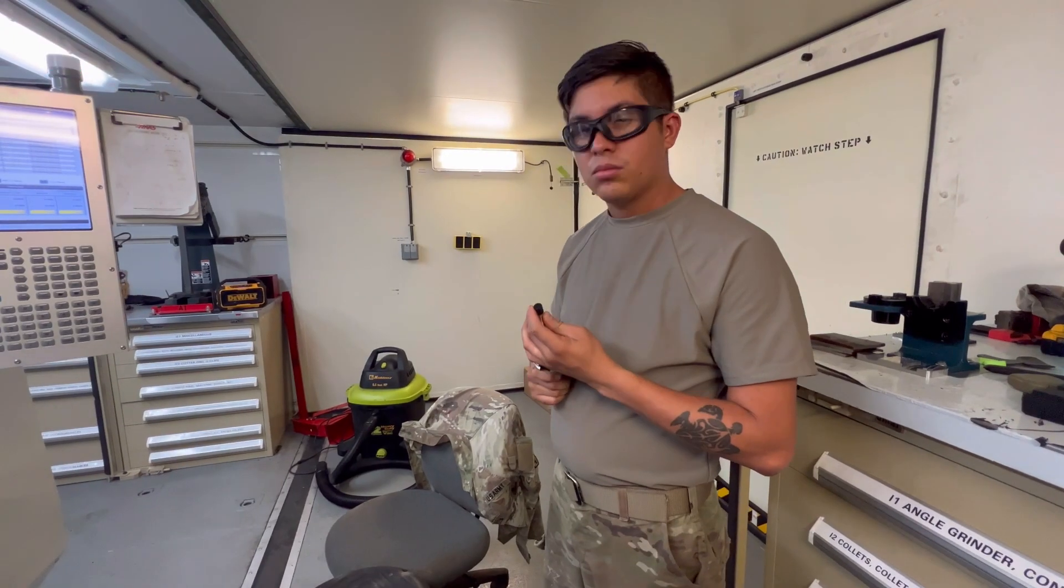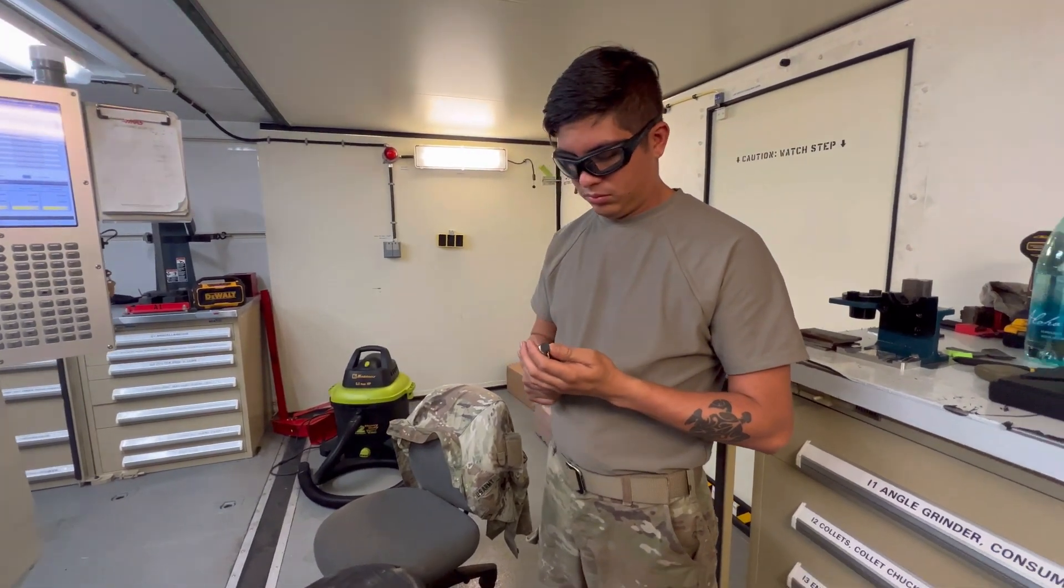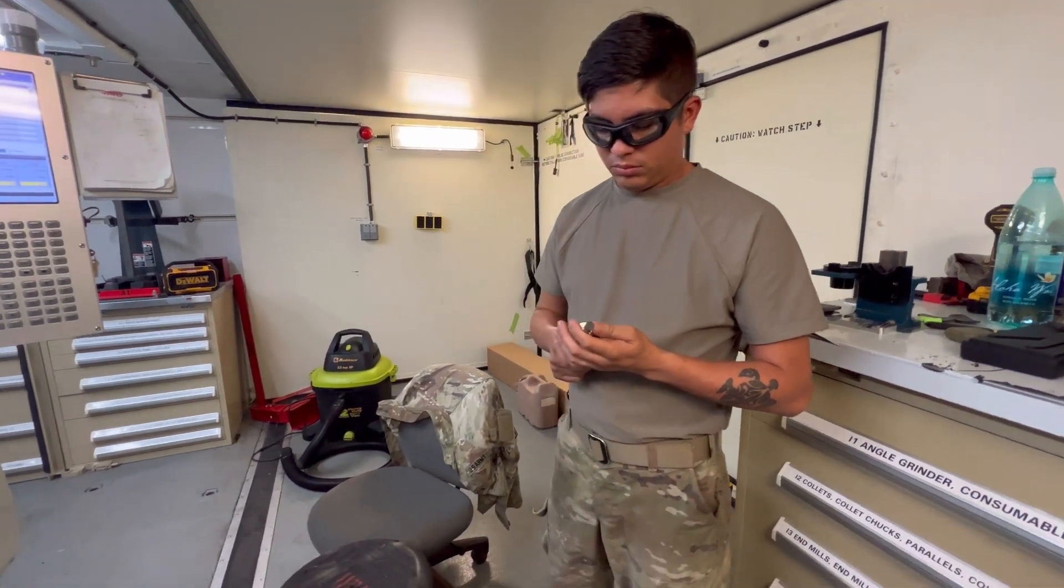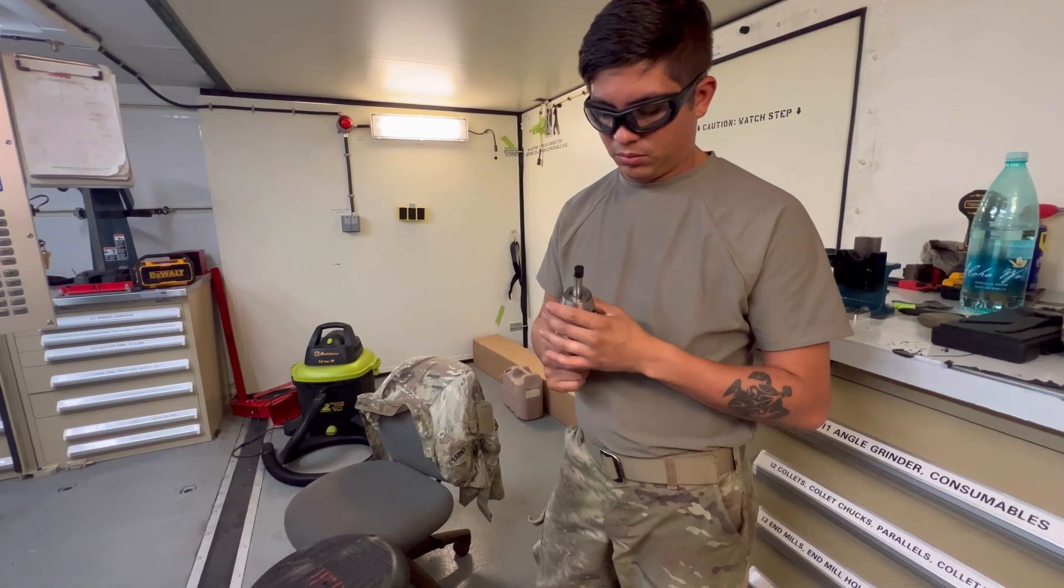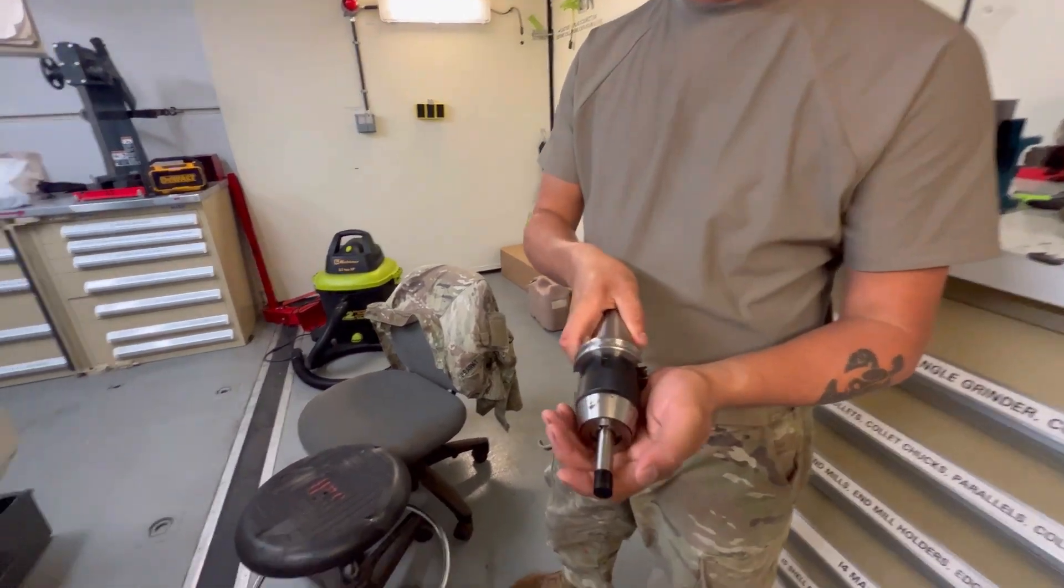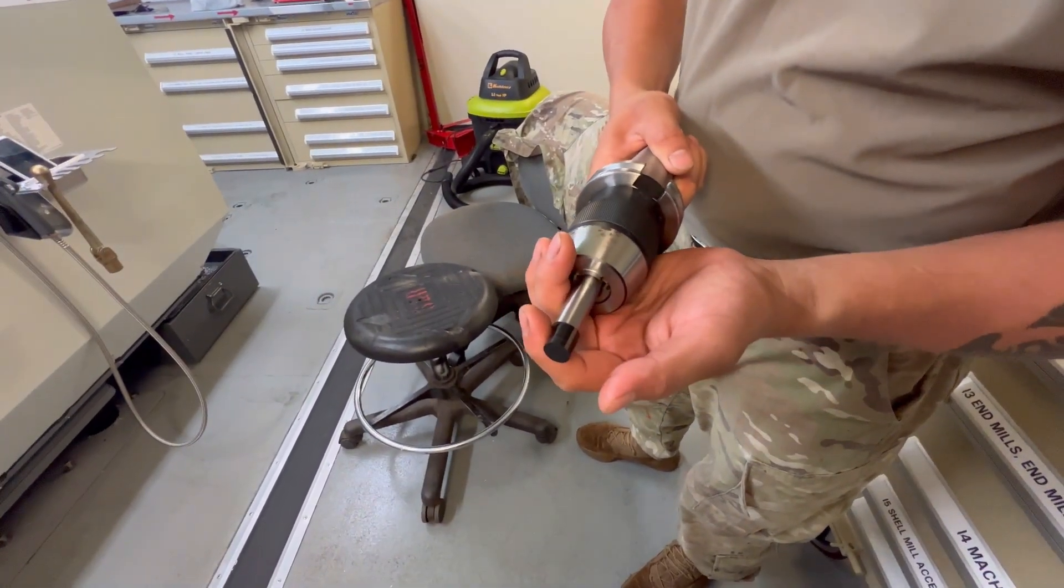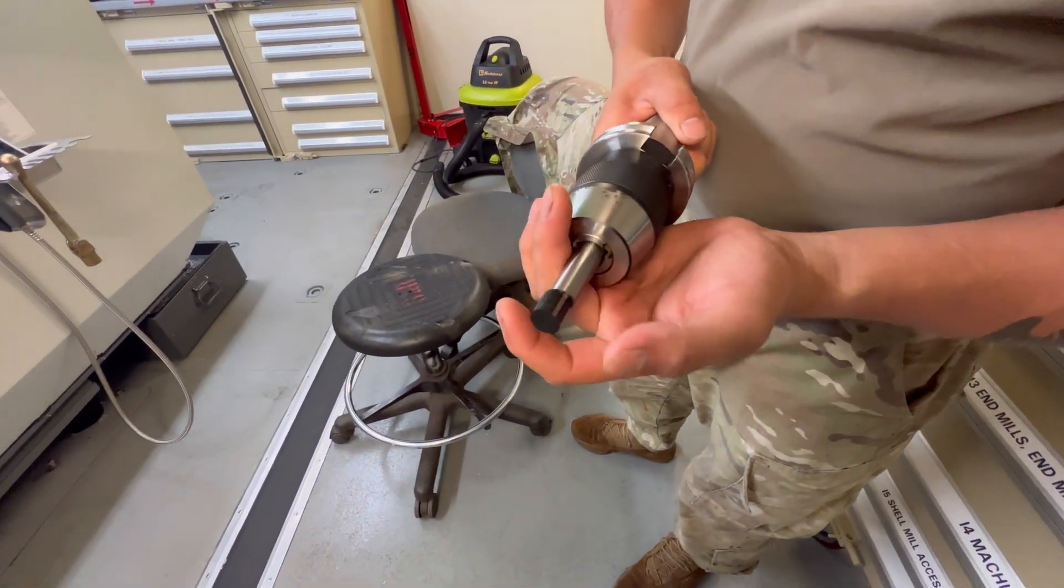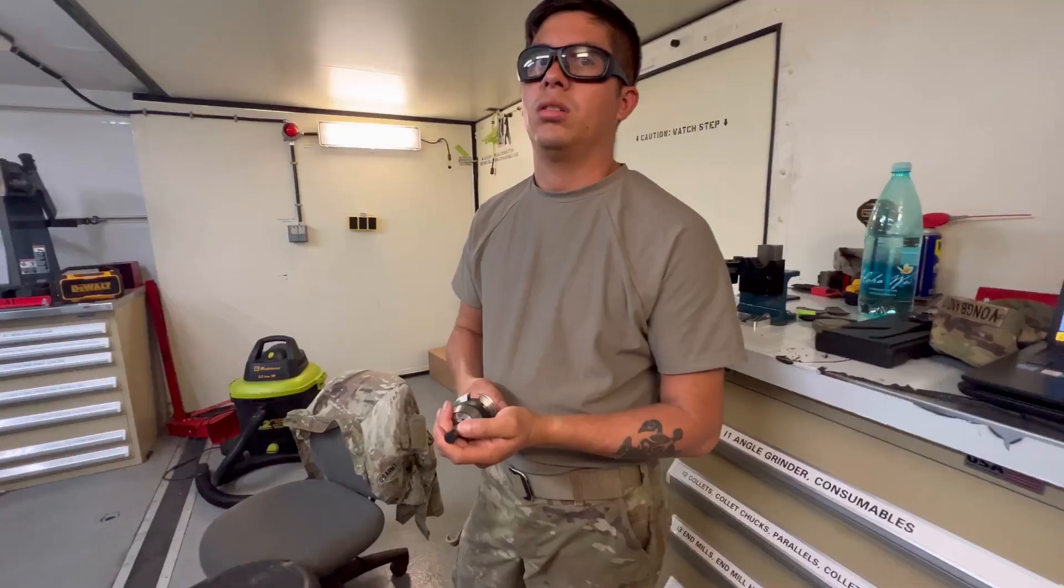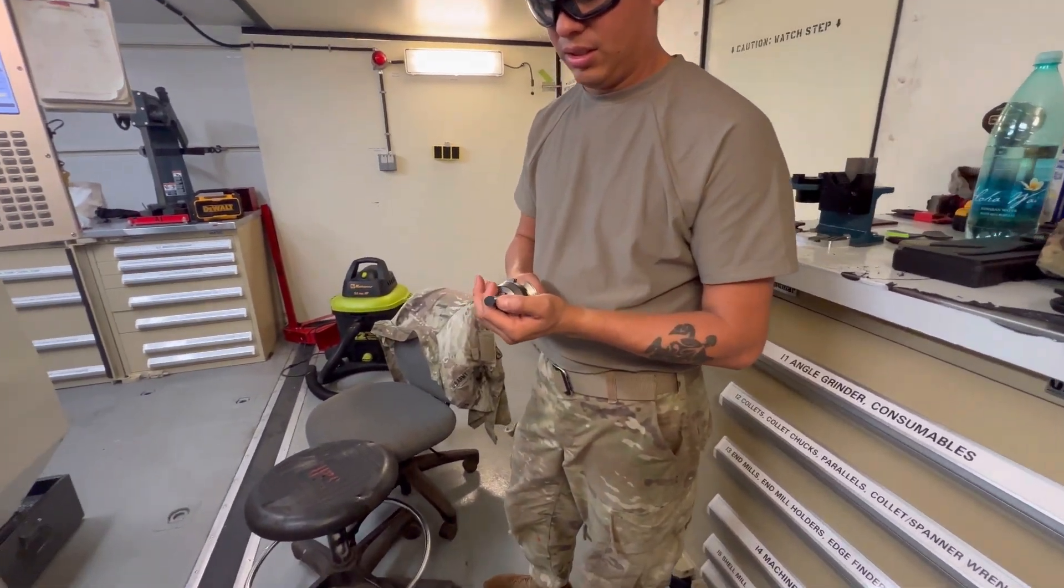Hi everybody, welcome back to Motor Pool Mondays, aka Maintenance Mondays. Today we're going to go over how to use an edge finder. We're using a half inch edge finder, which is right here. Soldier Samarillo is going to load it for y'all.